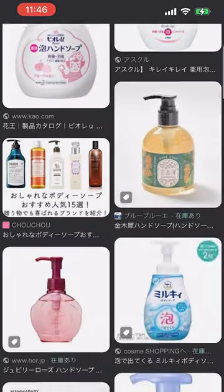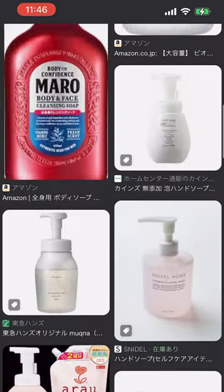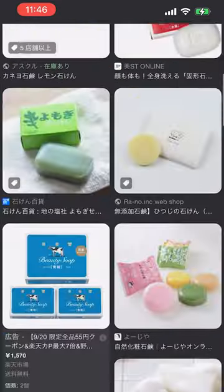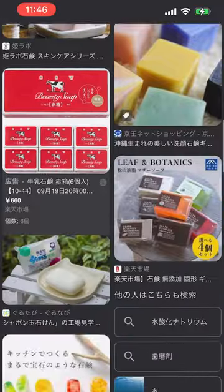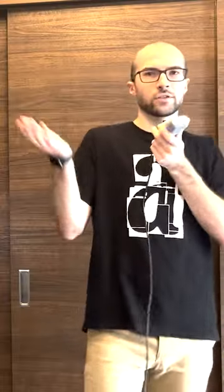We look it up on Google Images. We can see that soap is generally liquid hand soap, and sec-ken is more of a bar soap.